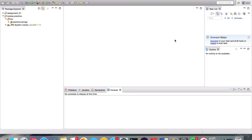A loop allows the computer to execute a piece of code over and over again until a certain condition is met. When giving instructions to the computer, we can tell it to do something a hundred times, a thousand times, a million times, or billions of times depending on computational power. This gives the programmer a lot of horsepower and is very useful for automating things.